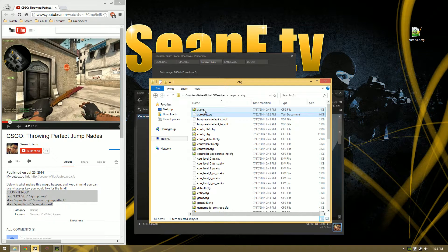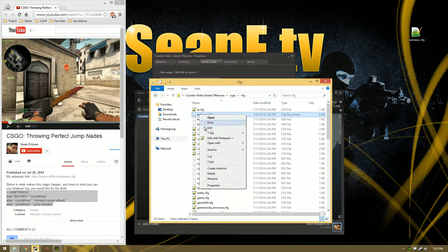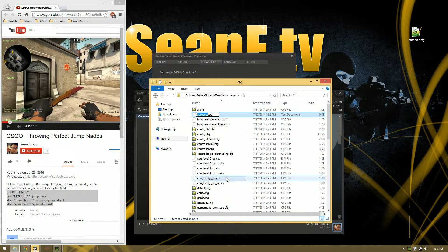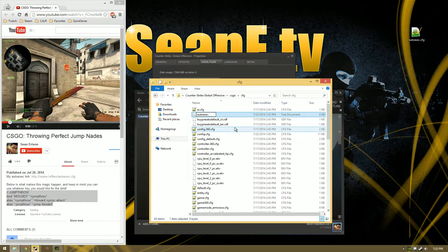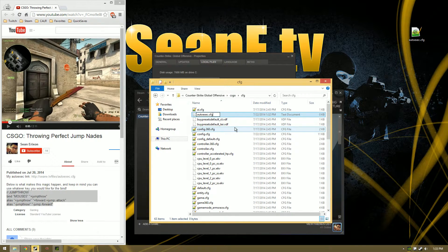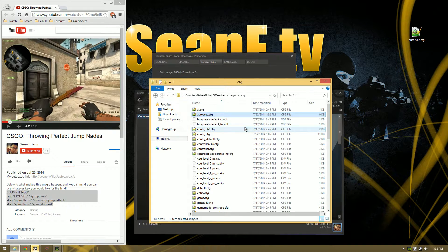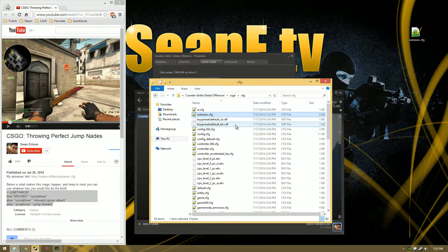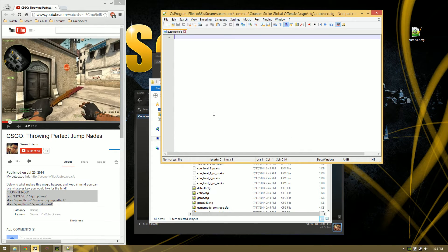So now we need to change that .txt to a .cfg. How do we do that? Right click, Rename, that's simple, .cfg and that's it, hit Enter, and yes we want to change that. Great, you have your autoexec file. Now double click on it, open it, it's blank, that's what we want.